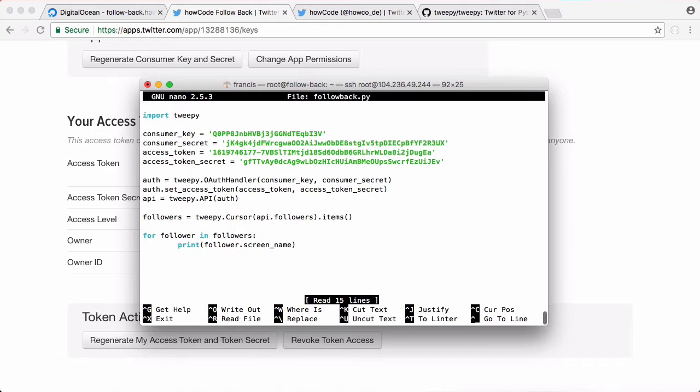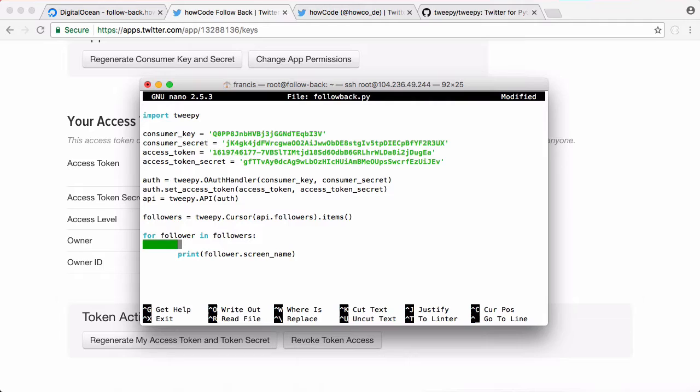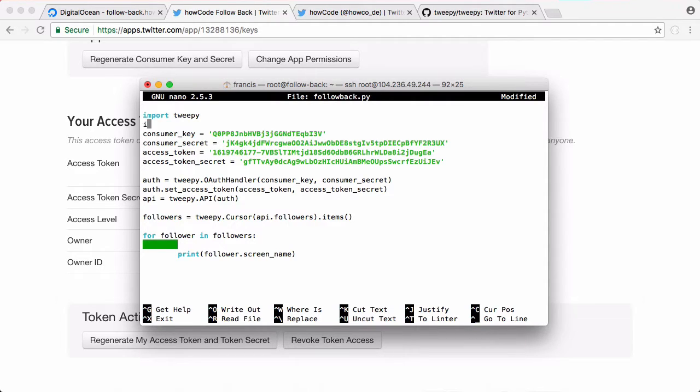So now instead of just printing out their names we want to follow them back. I don't want to follow all of them every time we have a new follower because if you had a lot of followers Twitter could ban your account for following too many people.